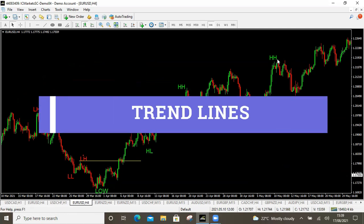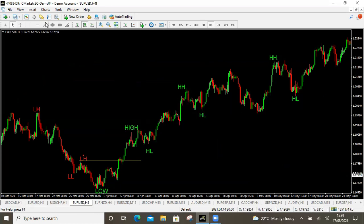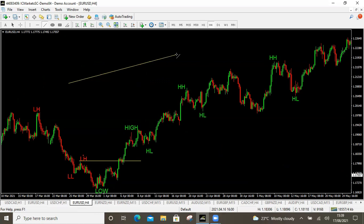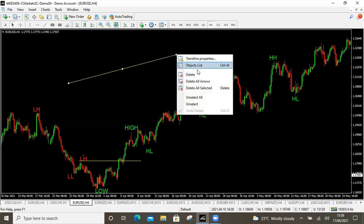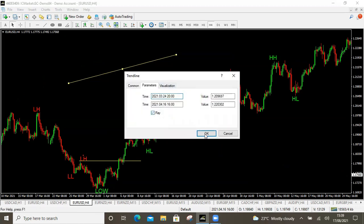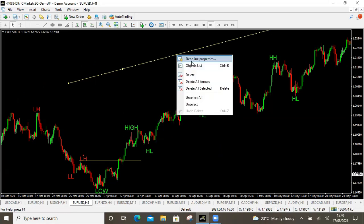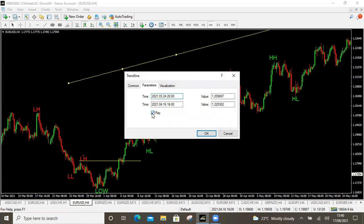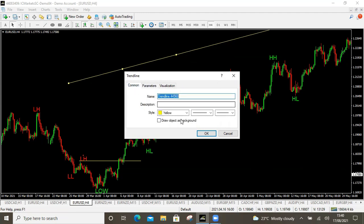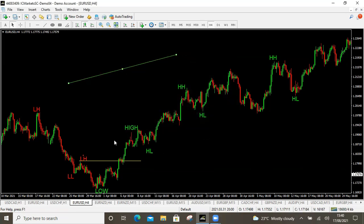Now let's talk about trend lines. Trend lines are drawn using the line icon on your toolbar. When you click on your trend line and hold your mouse, you can draw a line on the chart. The first time you draw it, it will overextend. To fix that, right-click, choose trend line properties, and uncheck the extension box under Parameters. You can change colors under the Style tab. To delete a specific line, go to any of the edges, double-click, right-click, and delete.